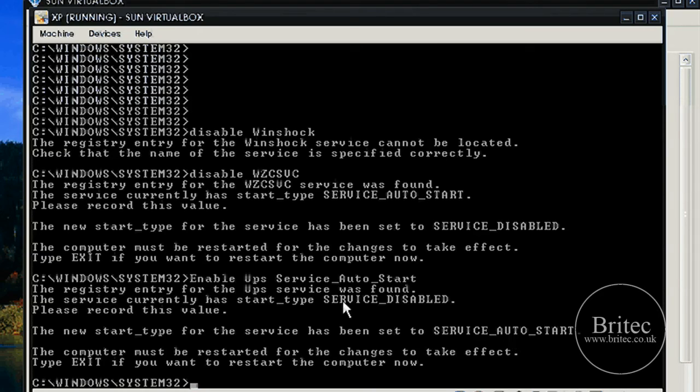You can actually disable that if you want to. But I'm just showing you how to enable and disable a service and a device if you've got any boot up issues.